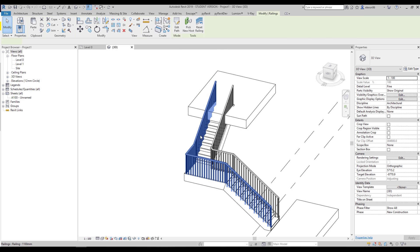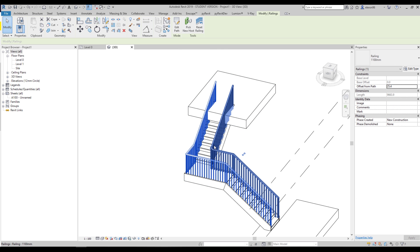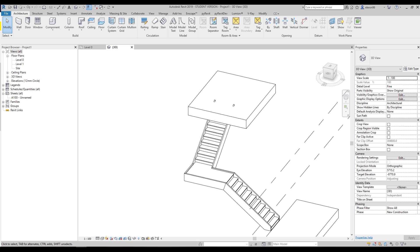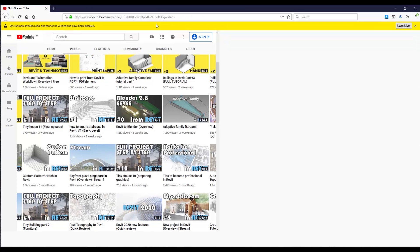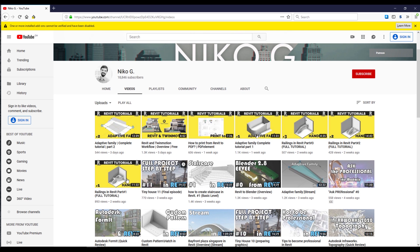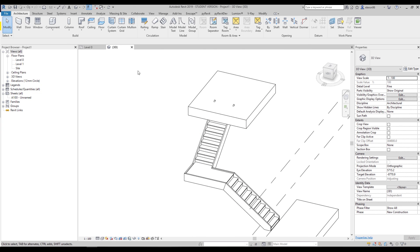I will delete these railings. If you want to know everything about railings, go to my channel and you will find one, two, three lessons about the railings with complete information. You can also download some railings and work with them. But today and in other tutorials, we will talk only about the staircases.